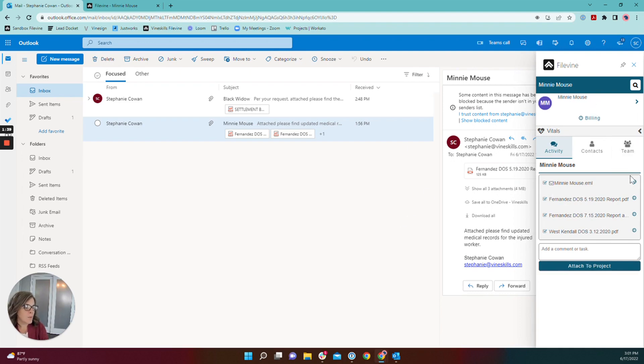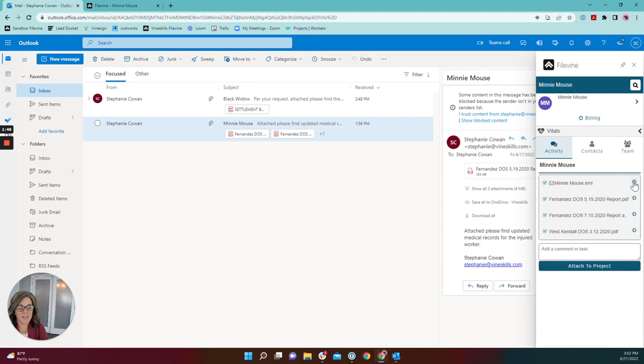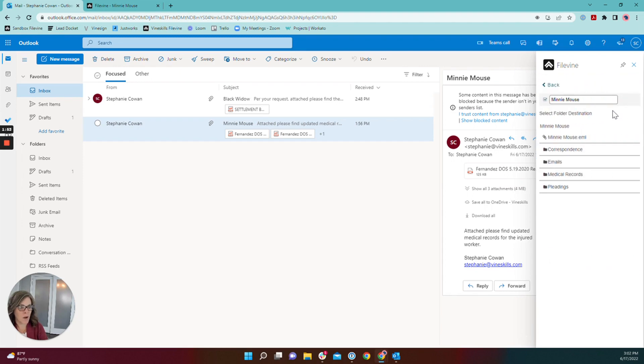What I want to do though is rename that email because right now it's named Minnie Mouse which does not tell a project member anything about what the contents of the email are. So I'm going to click the arrow to the right there.